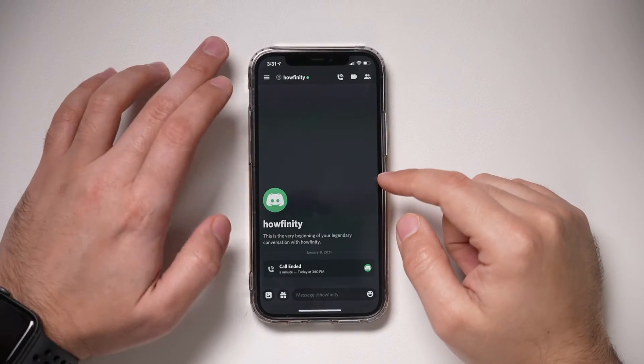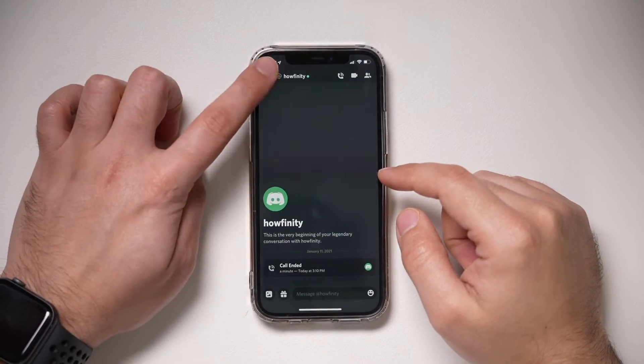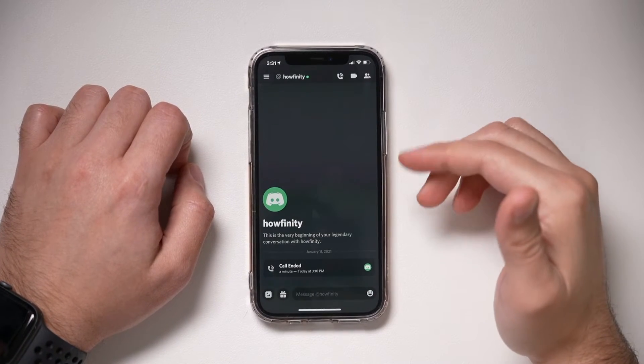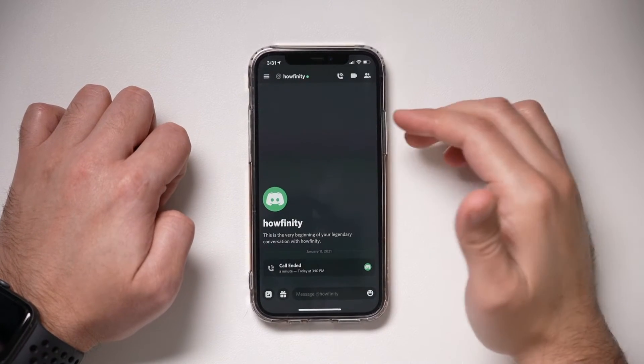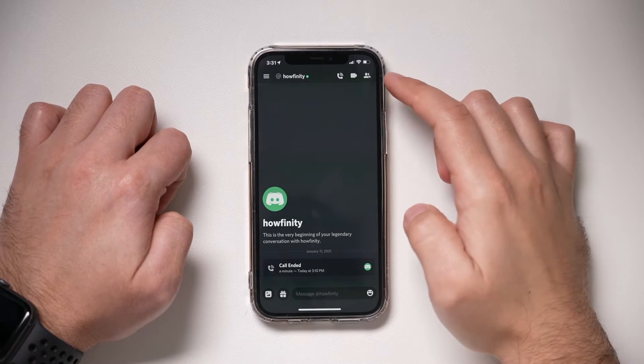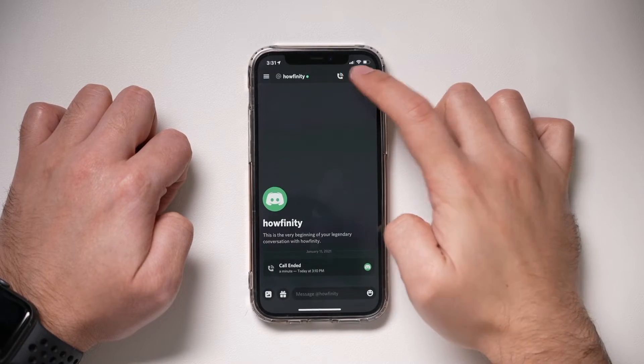I'm going to start a meeting here with myself so you can see both sides — someone sharing their screen and someone viewing that mobile screen on their computer. Here on the Discord app, you basically need to jump into a conversation with that other person or a group chat, and you need to start a video call.